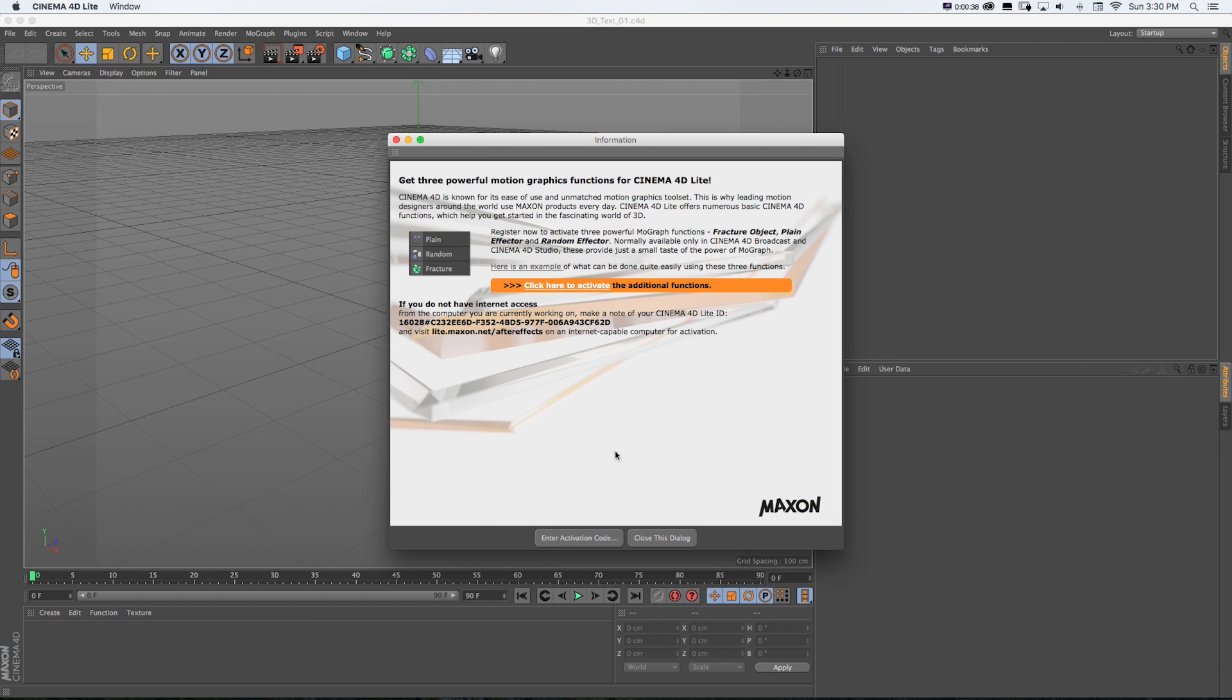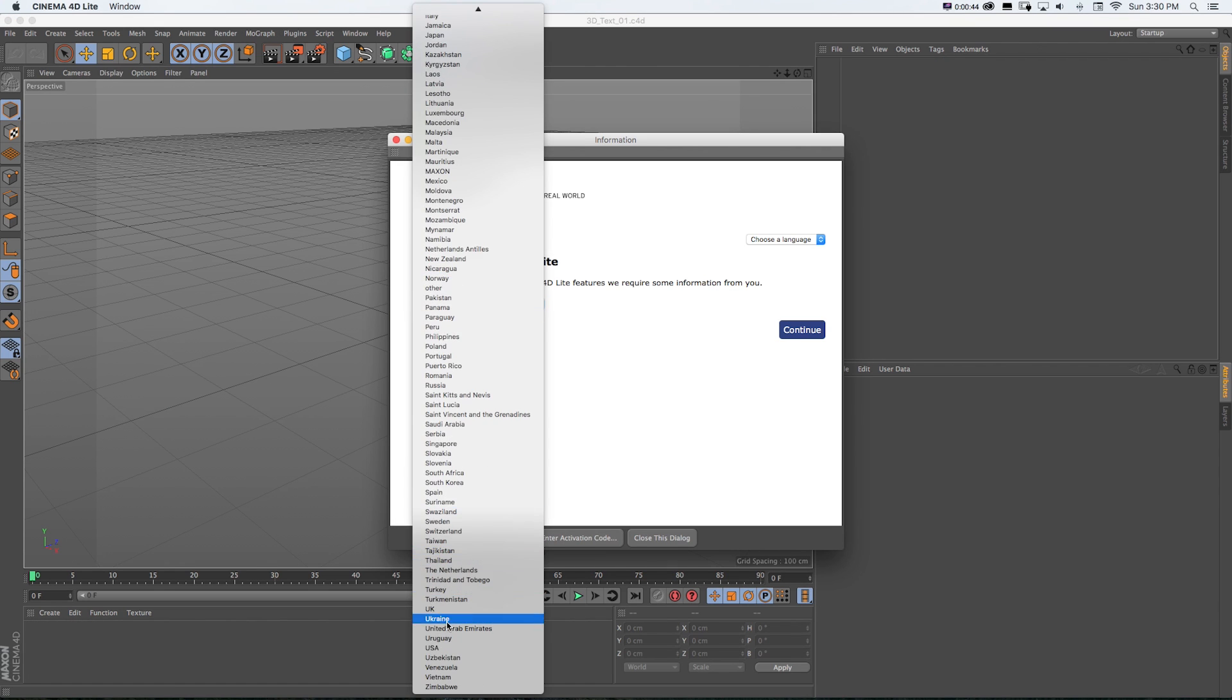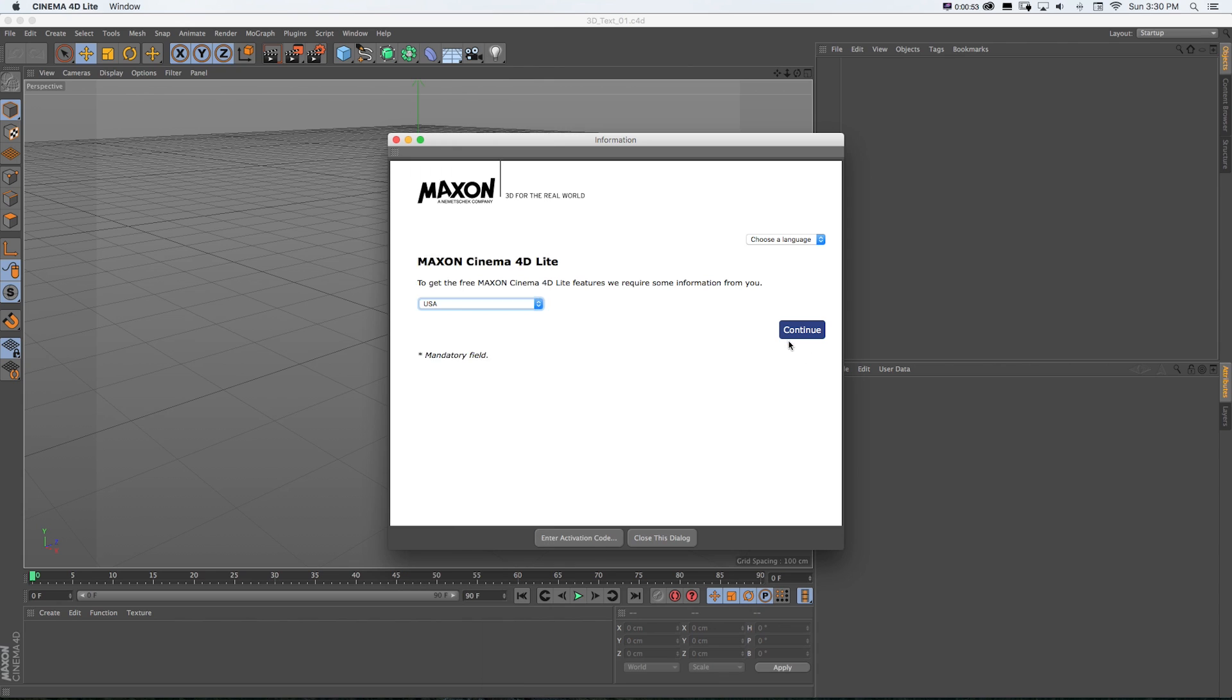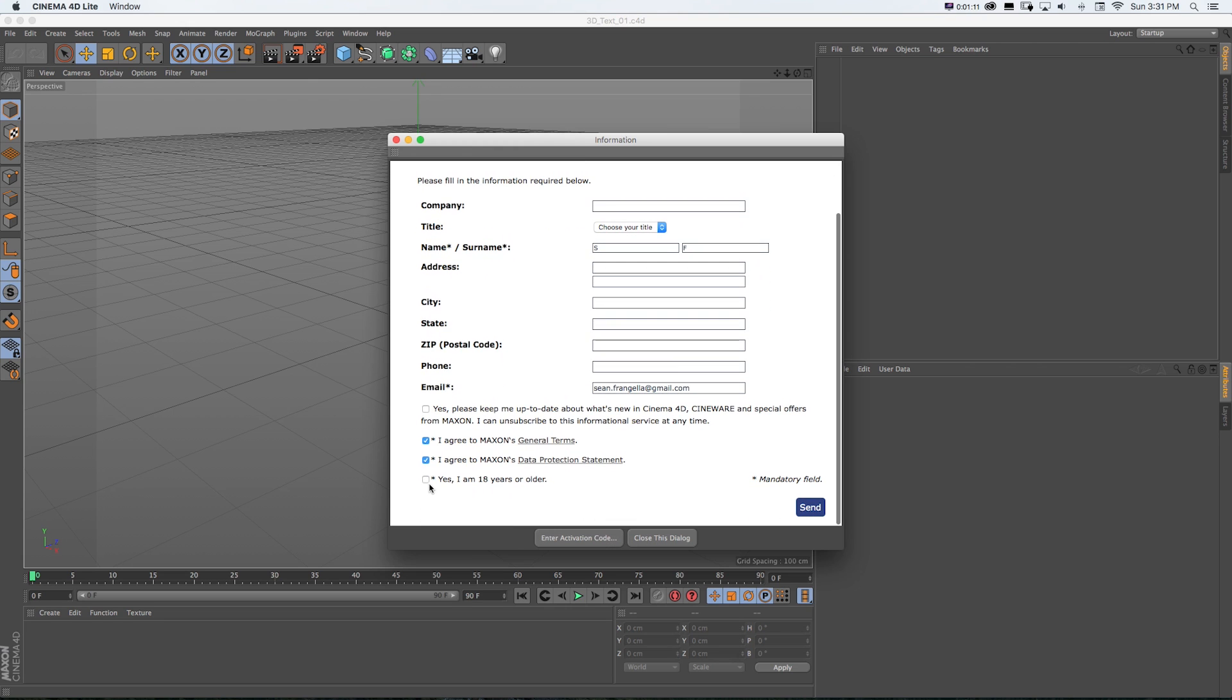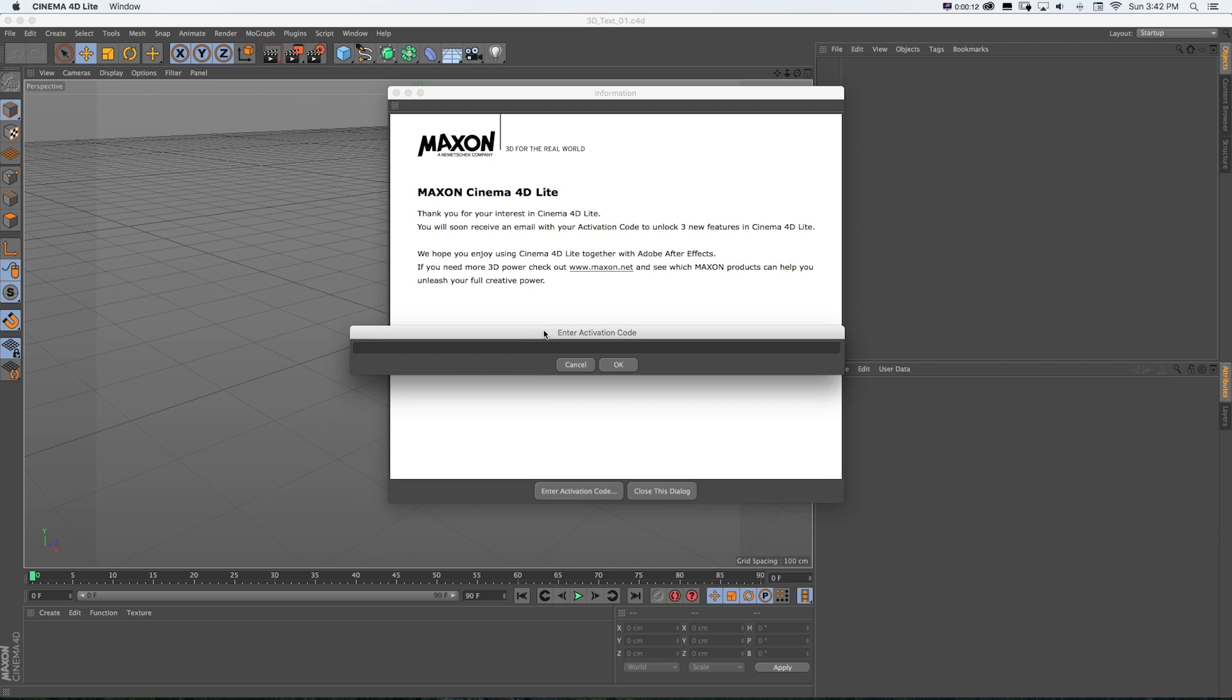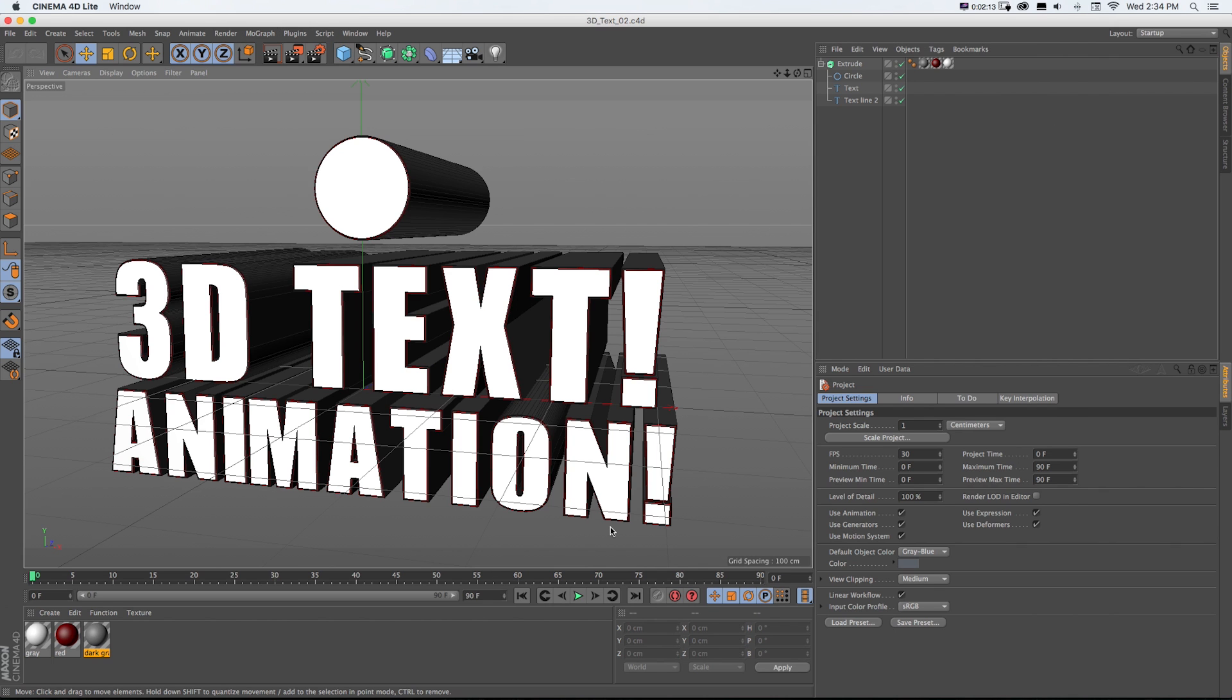It enables these MoGraph effector and fracture objects, and these are really important to what we're going to do. So quickly sign up. I know it's annoying, trust me, it's going to be worth it. Just fill out that form, get it sent to your email, get that activation code.